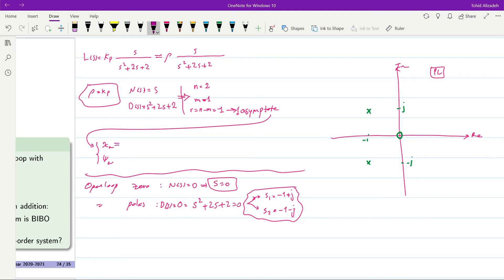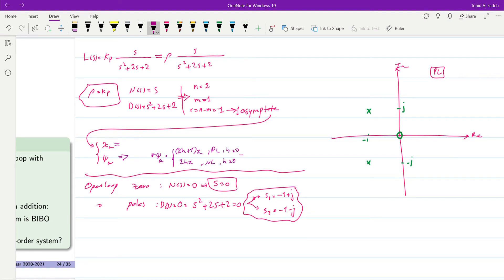Since we have only one asymptote, it is sufficient to find its angle with the real axis. The formula gives r · θ_a = (2h + 1)π for the positive locus and 2hπ for the negative locus. With h = 0 and r = 1, the asymptote angle θ_a equals π for the positive locus and 0 for the negative locus.